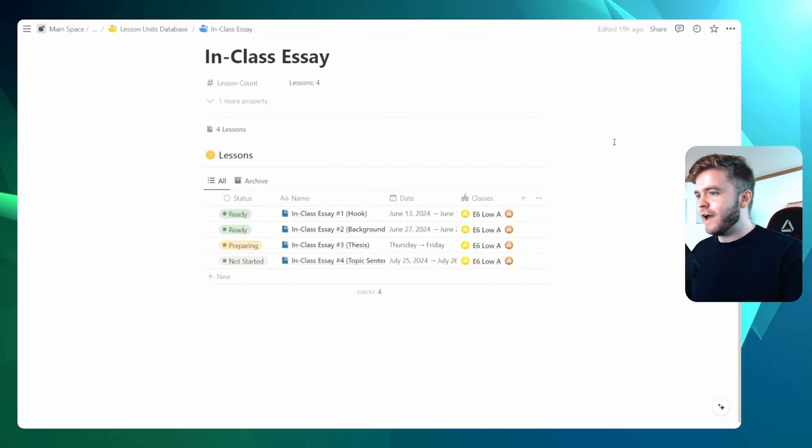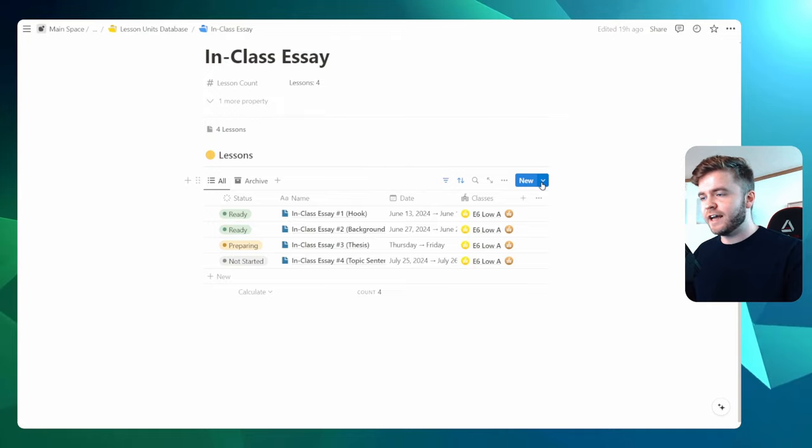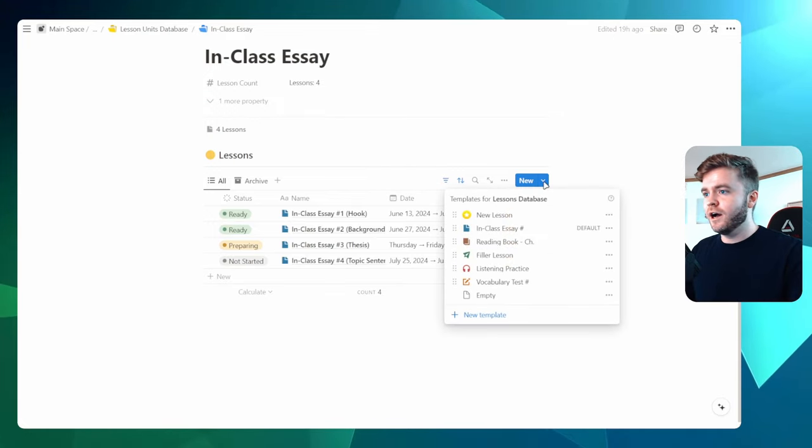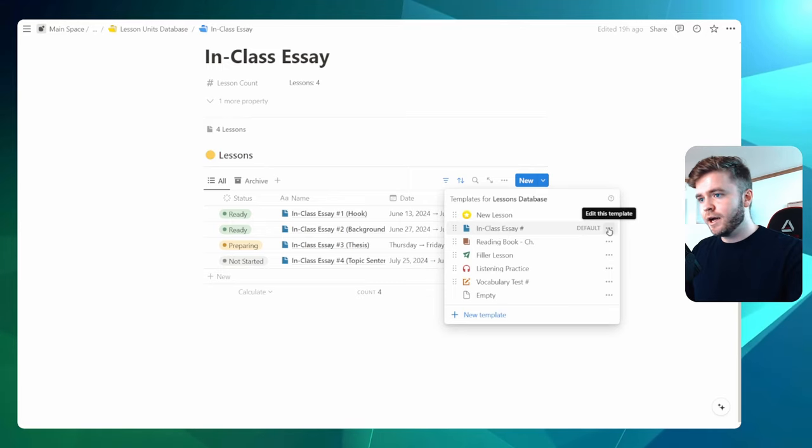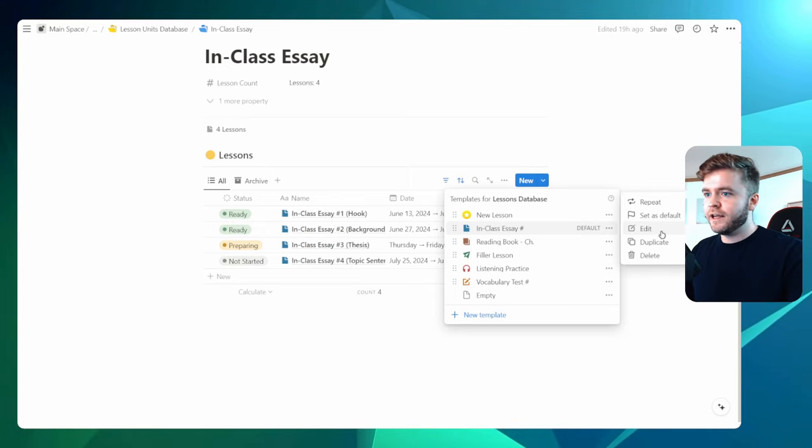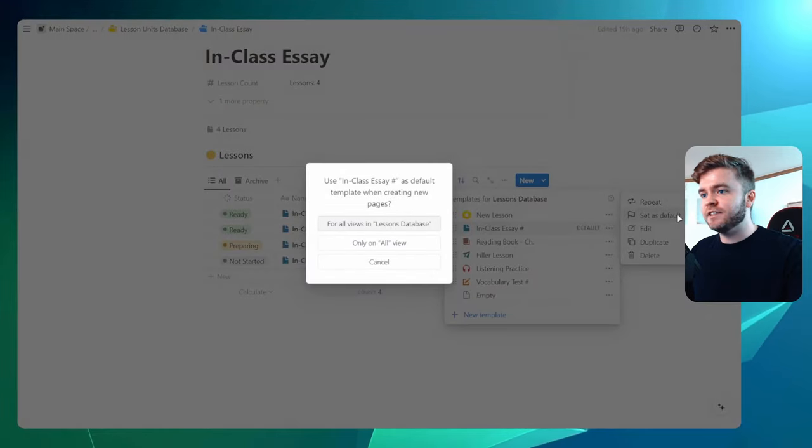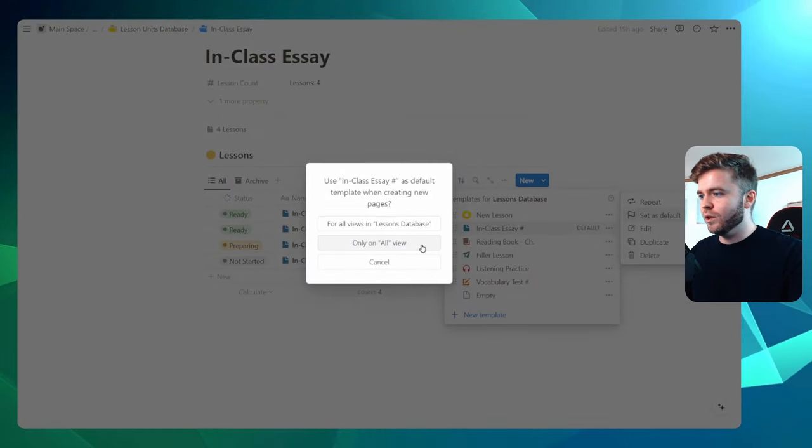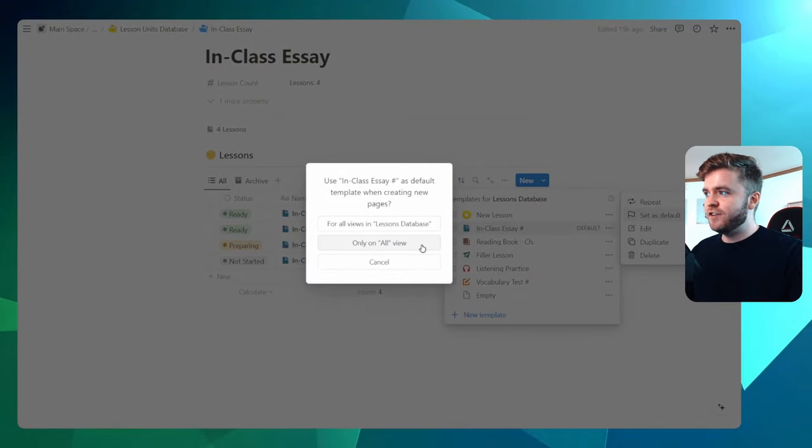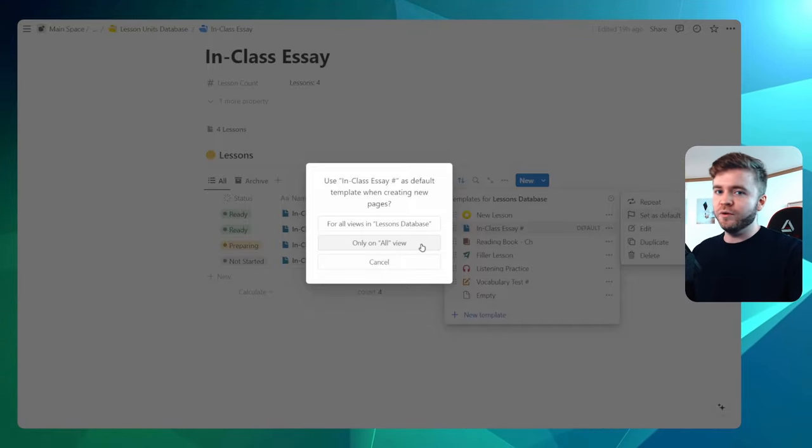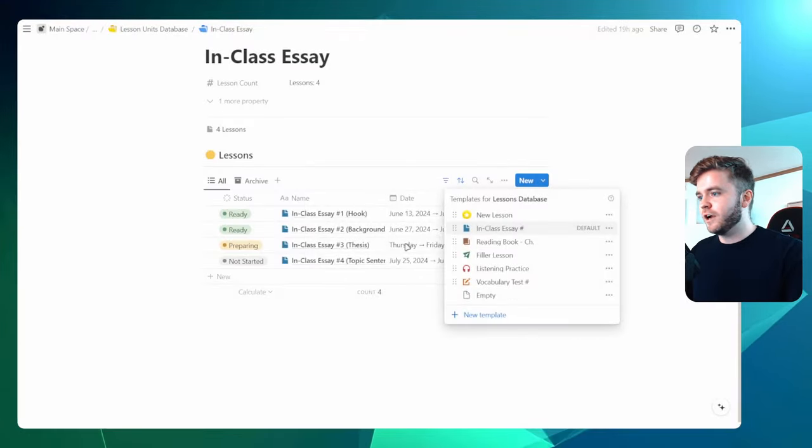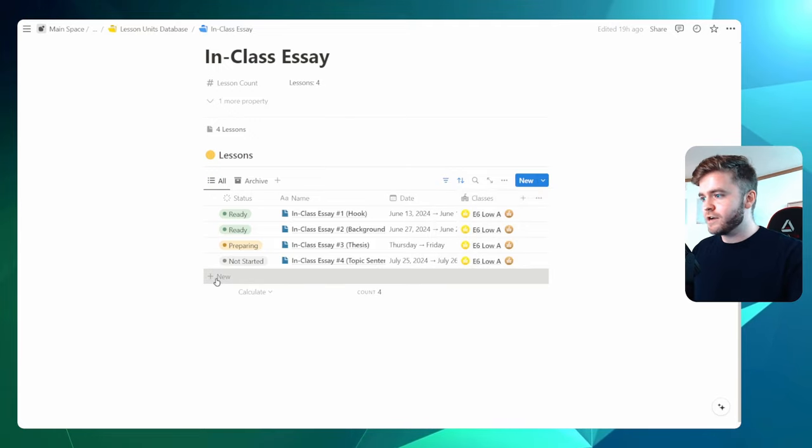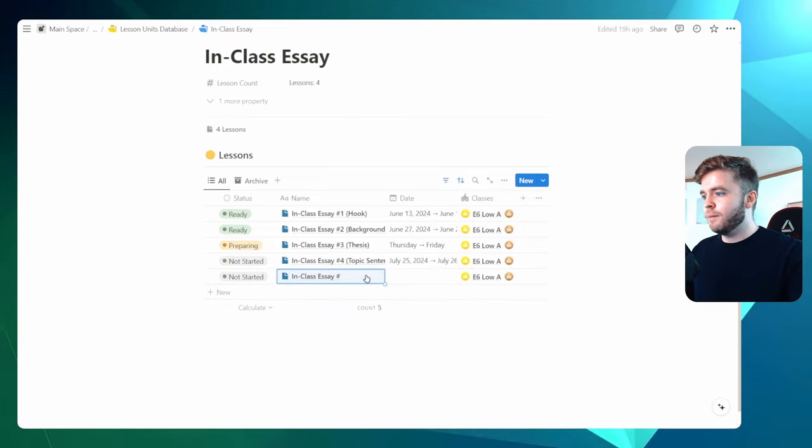So on top of having custom templates, we can also set a default template for this unit. So if I click on the arrow here again, and we have in-class essay, I can click on the three dots. And instead of hitting edit this time, I can click set as default. If I click on only on all view, it will set the default template in this lesson unit folder to this essay lesson. So let's click on this here. And so now every single time I create a new lesson, it will apply this template.